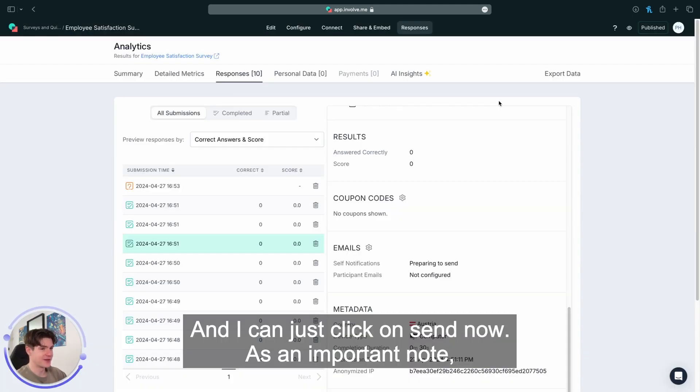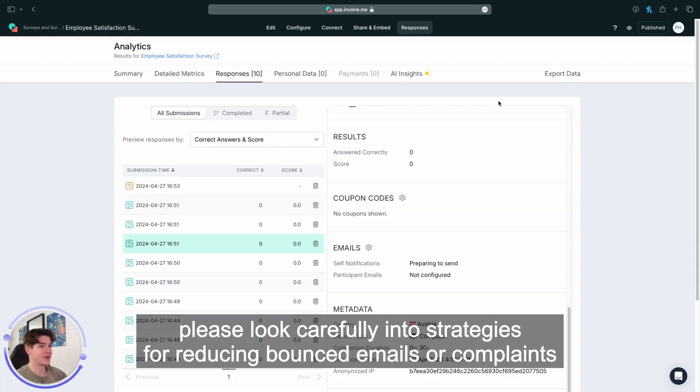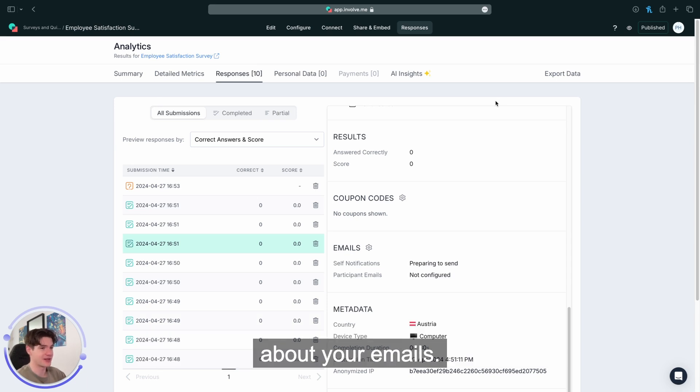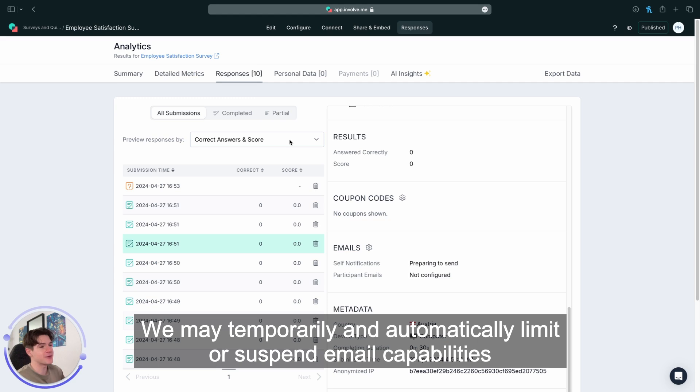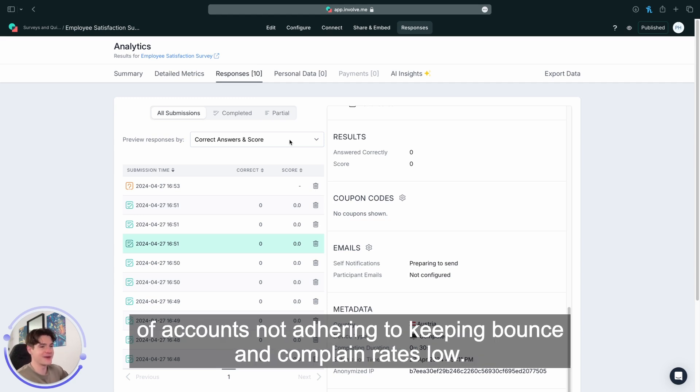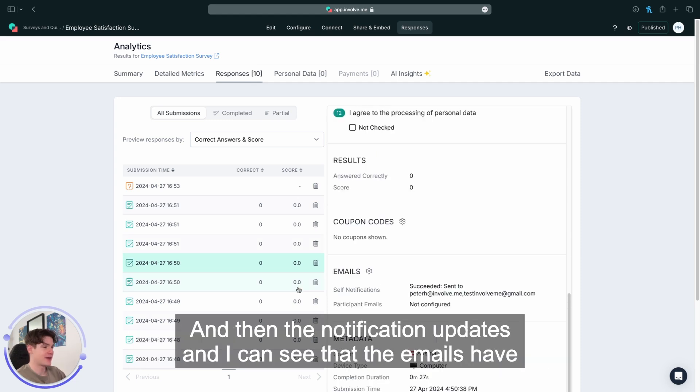As an important note, please look carefully into strategies for reducing bounced emails or complaints about your emails. Emails bounce if they do not exist or cannot be delivered. We may temporarily and automatically limit or suspend email capabilities of accounts not adhering to keeping bounce and complaint rates low.